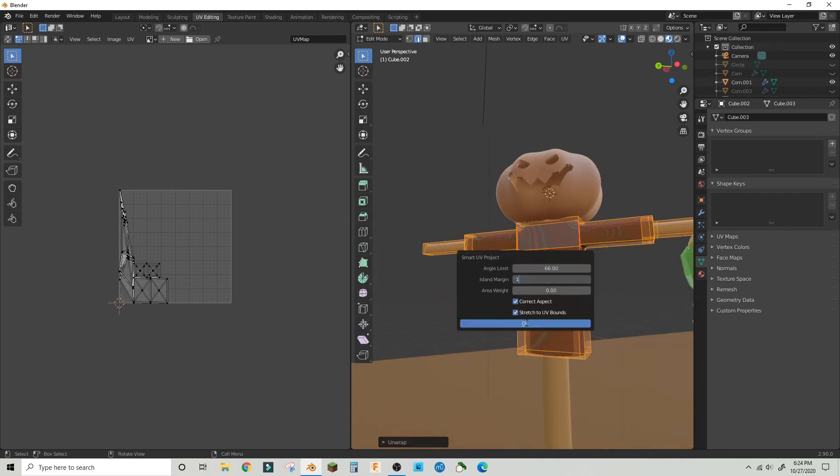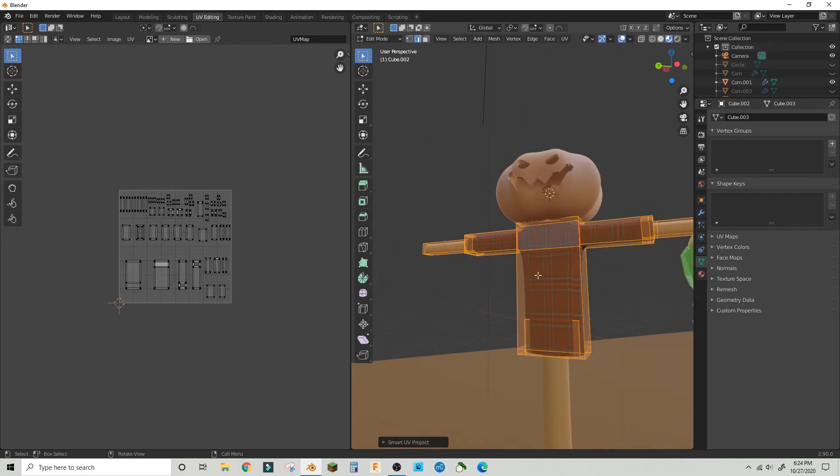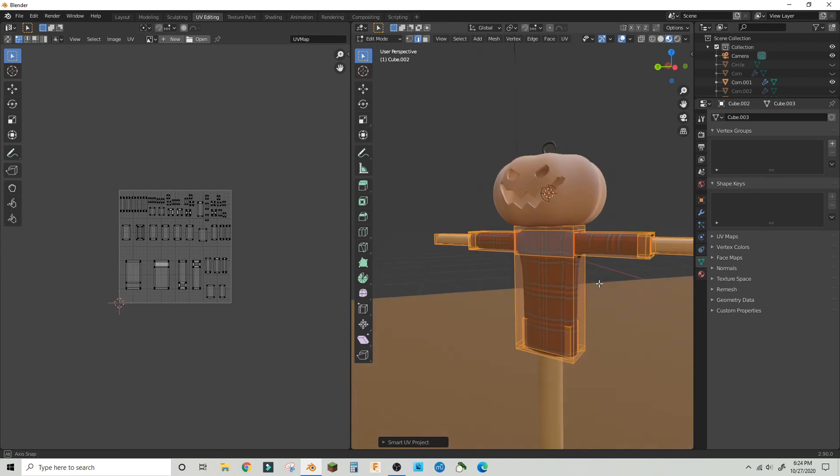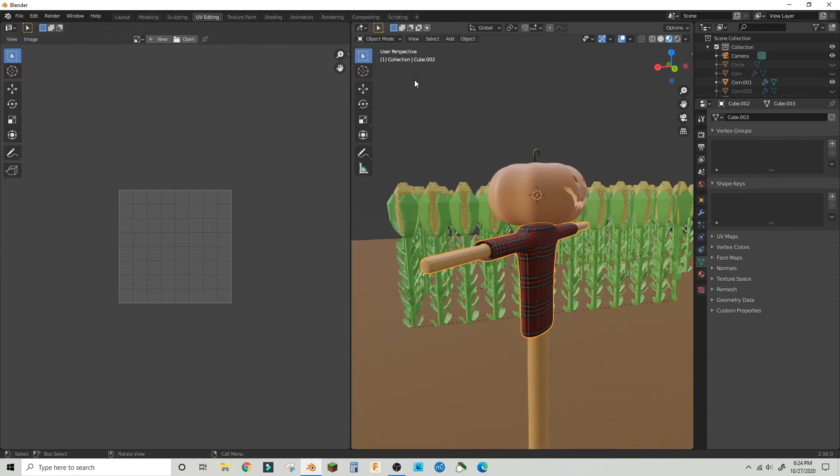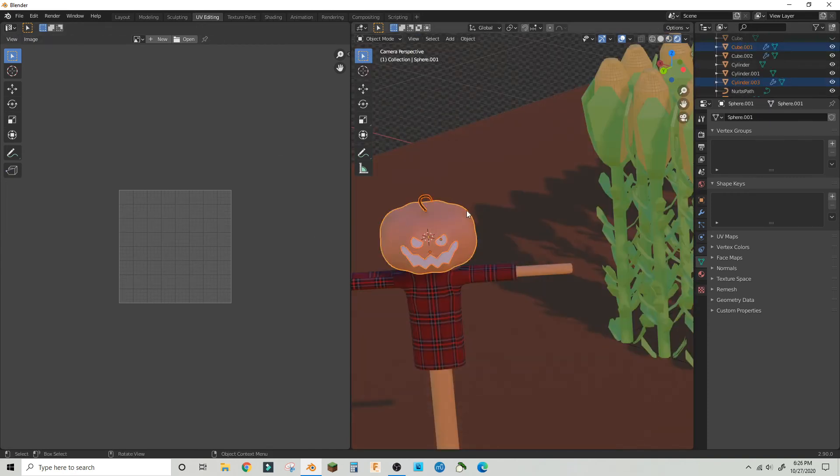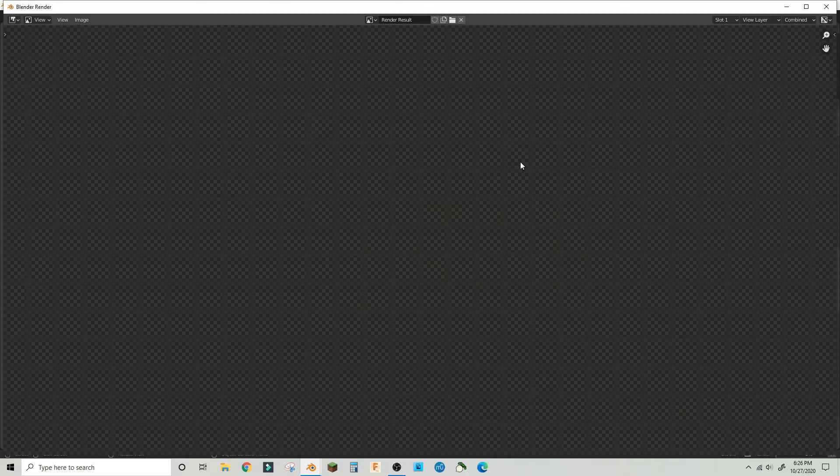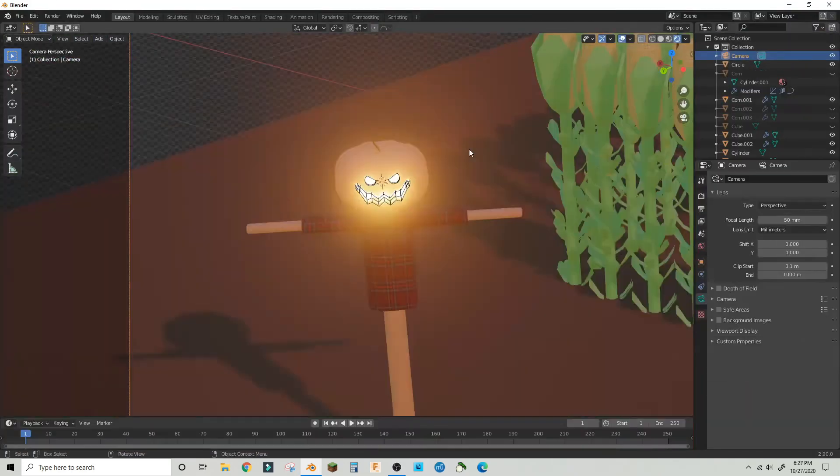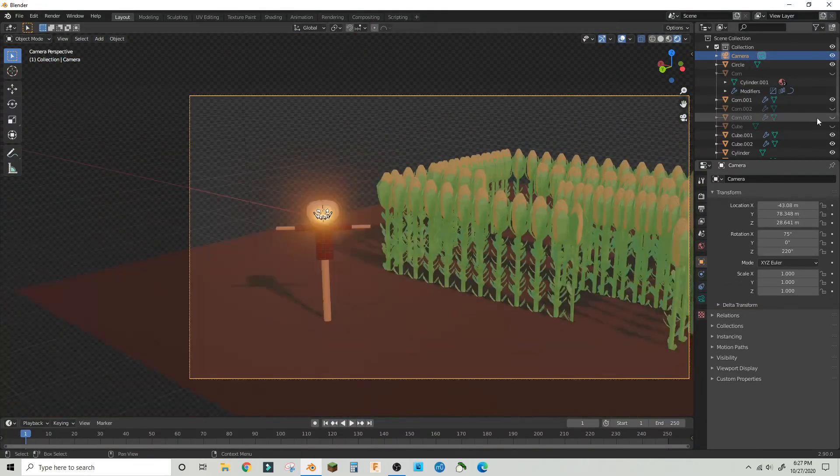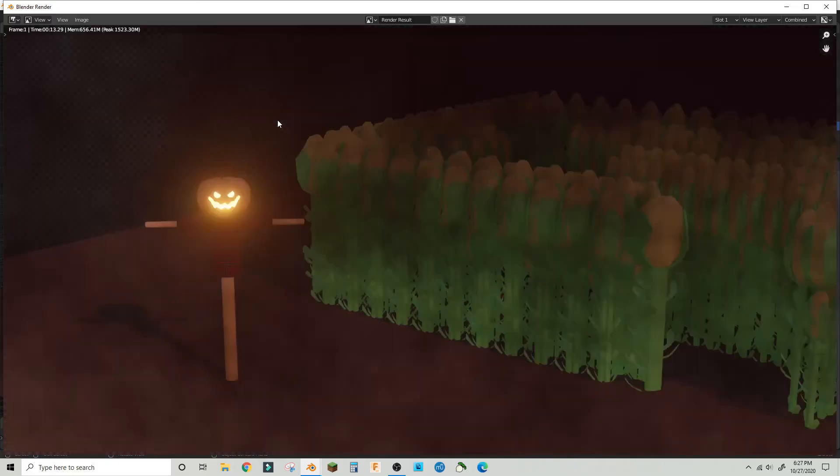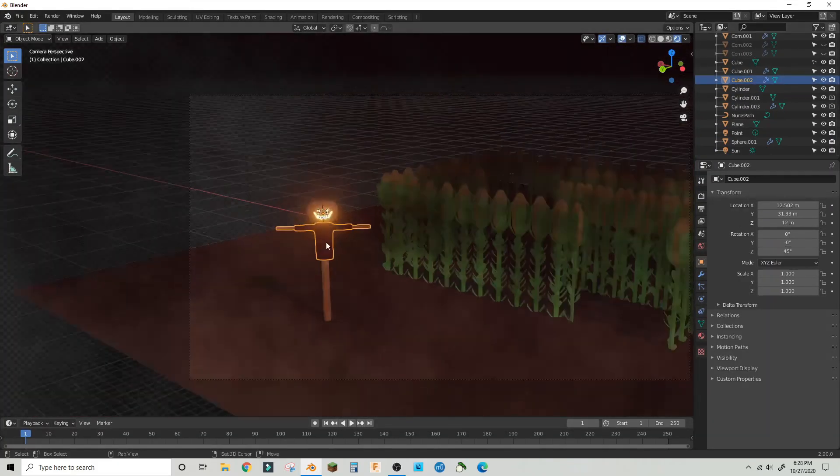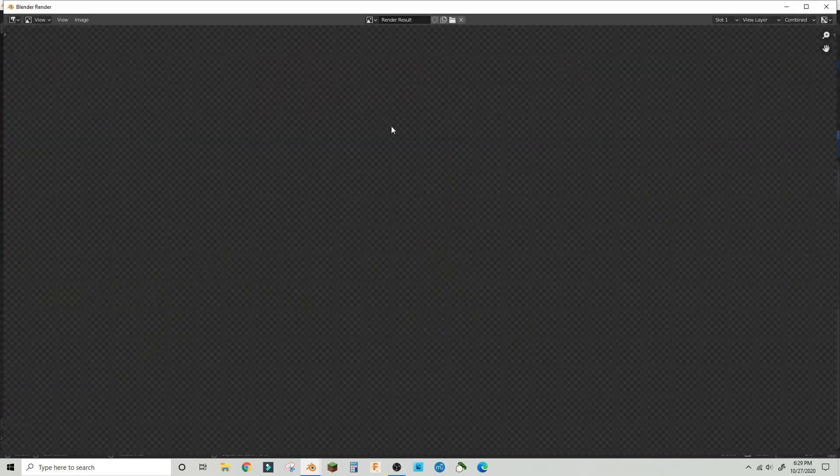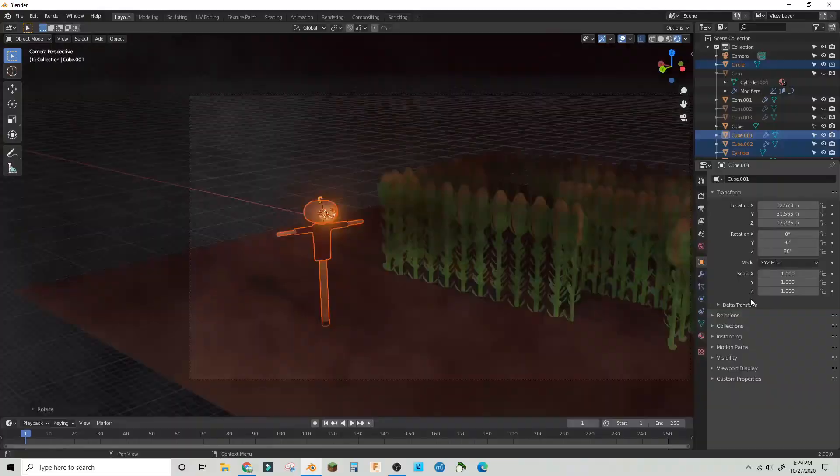I just had a point light in the middle of the jack-o'-lantern so it would glow and stand out in the scene, and I just moved him over. That's basically the entire scene.